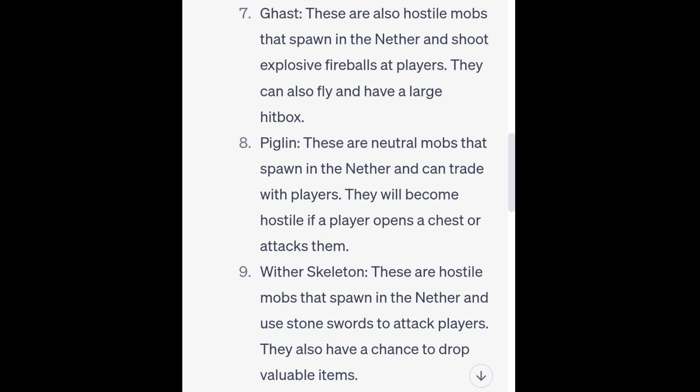8. Piglin. These are neutral mobs that spawn in the Nether and can trade with players. They will become hostile if a player opens a chest or attacks them. 9. Wither Skeleton. These are hostile mobs that spawn in the Nether and use stone swords to attack players. They also have a chance to drop valuable items.